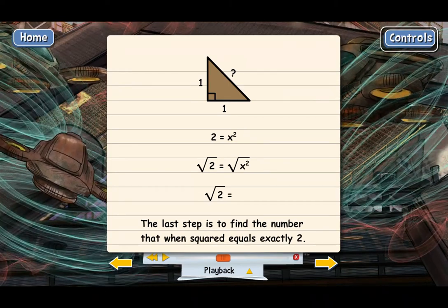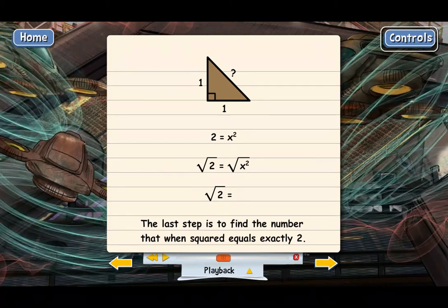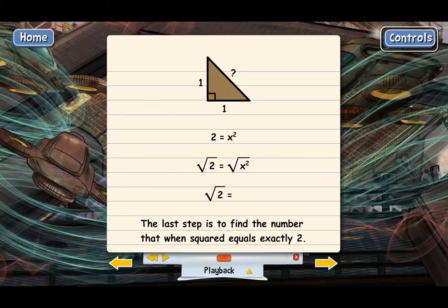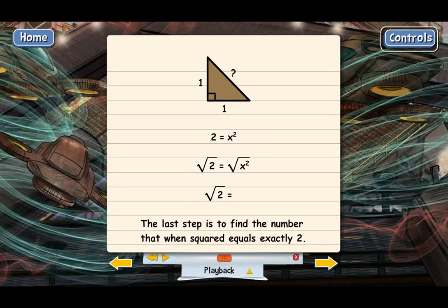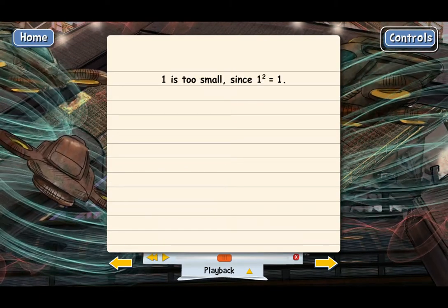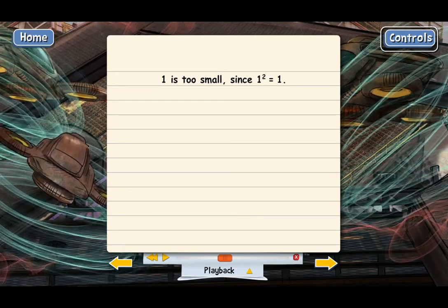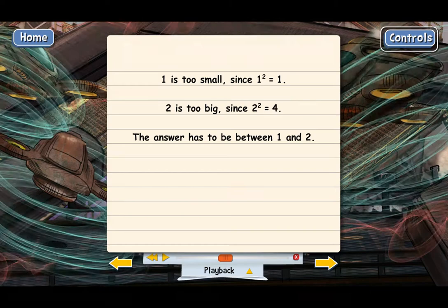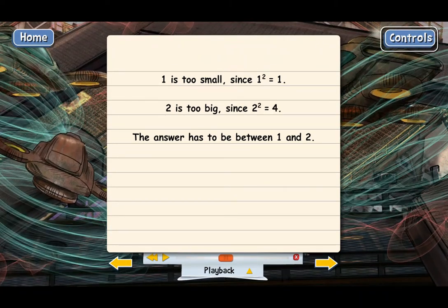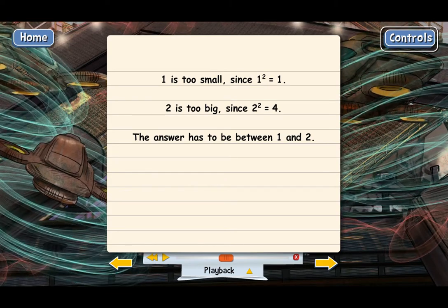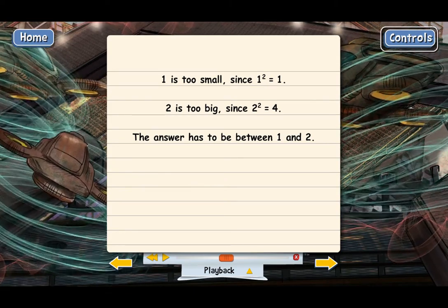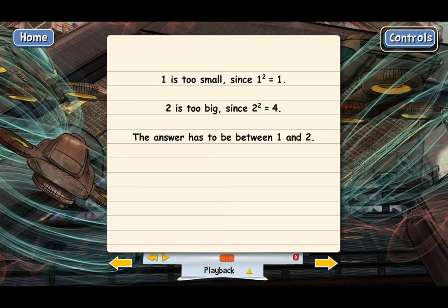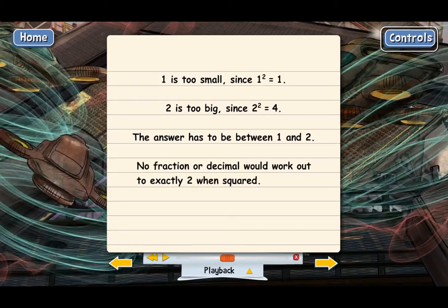Since they were mathematicians, they wanted to get an exact answer. It turns out that's not as easy as you might think. The answer can't be 1 because 1 squared equals 1, not 2 — that's too small. And 2 doesn't work either because 2 squared equals 4, which is too big. So the answer has to be somewhere between 1 and 2. The Pythagoreans started testing fractions and decimals, but no matter how hard they tried, they could not find one that when squared equals exactly 2. For instance, 1.41 squared equals 1.9881 — close, but not exact.